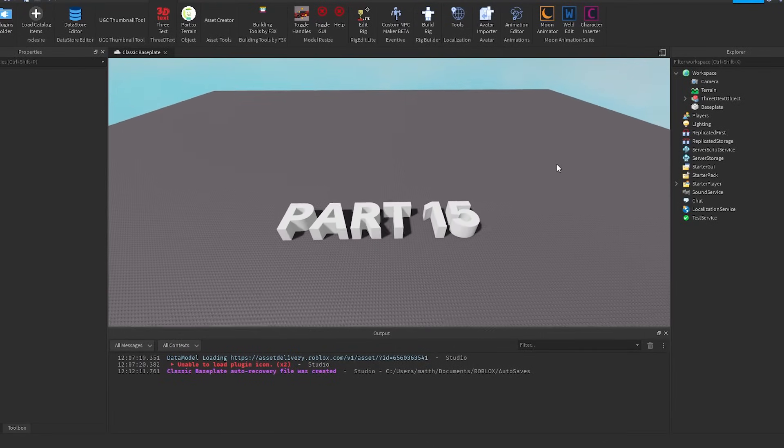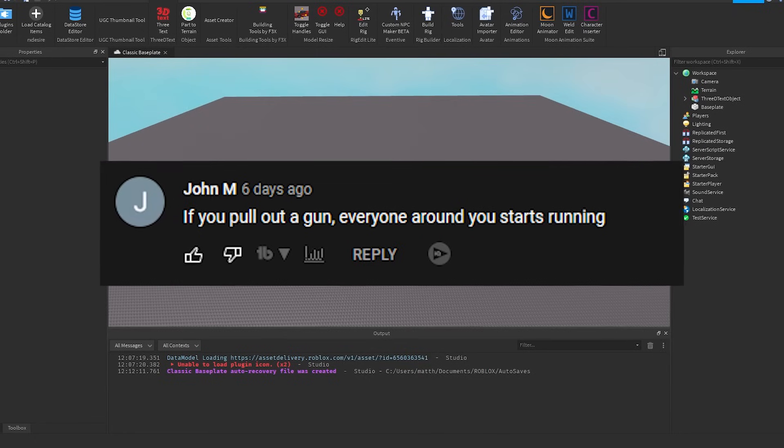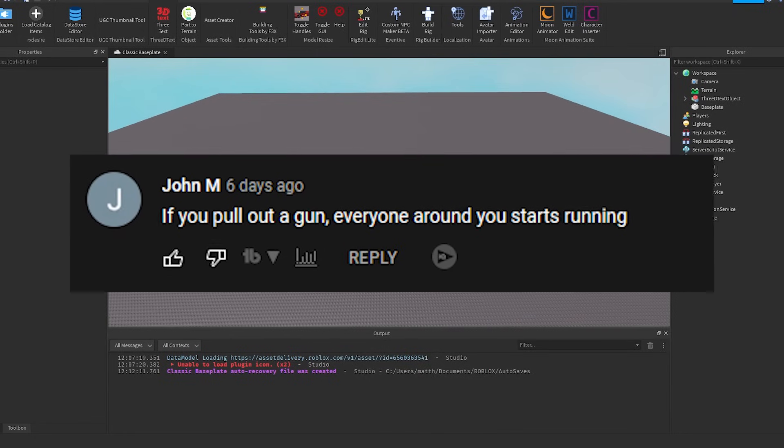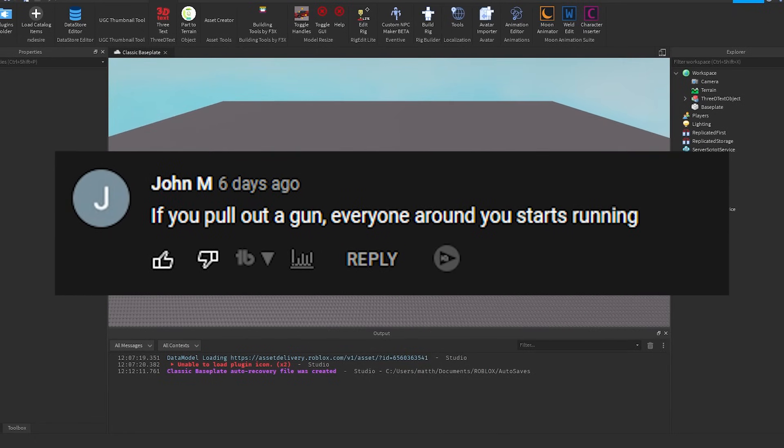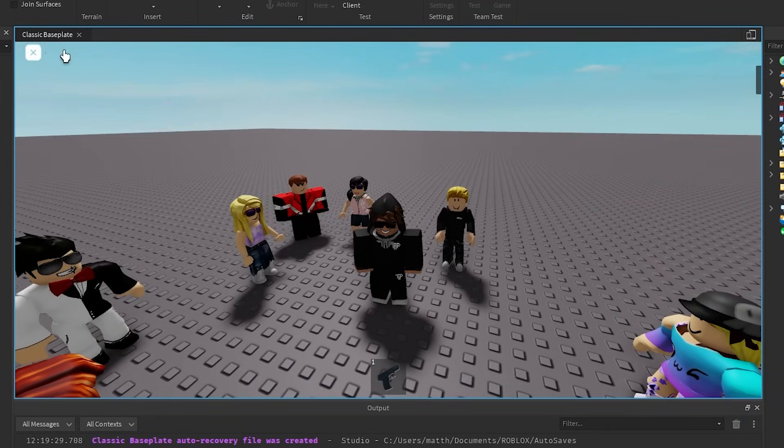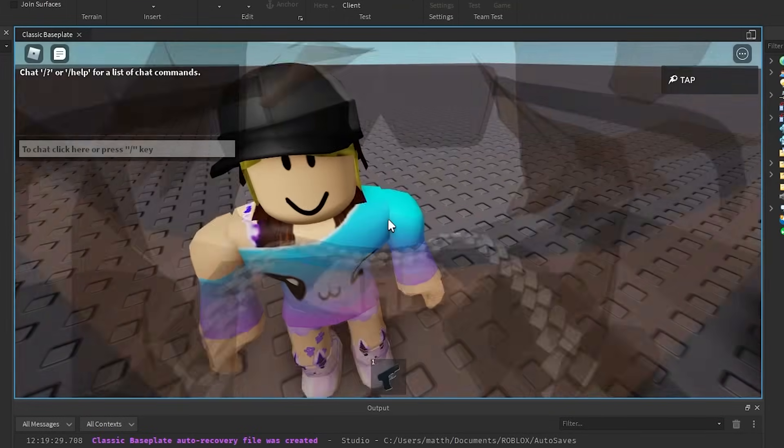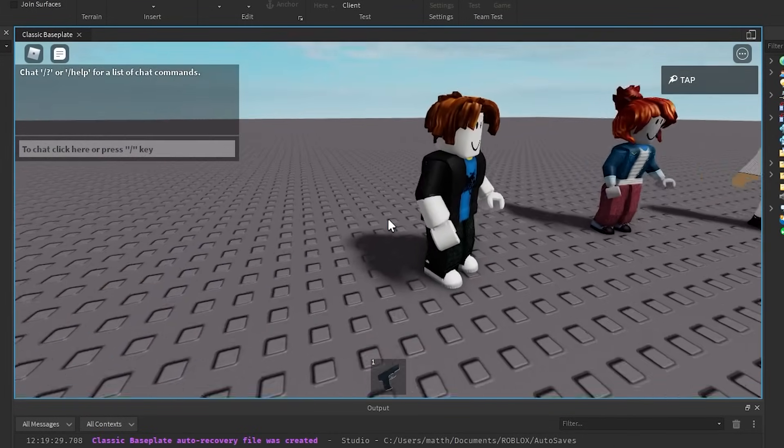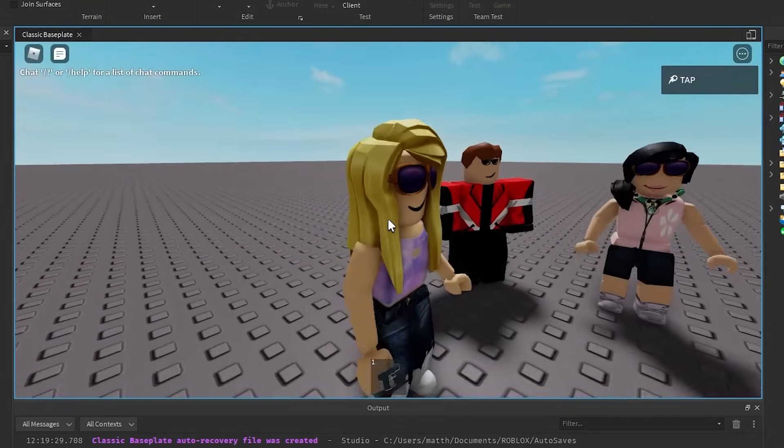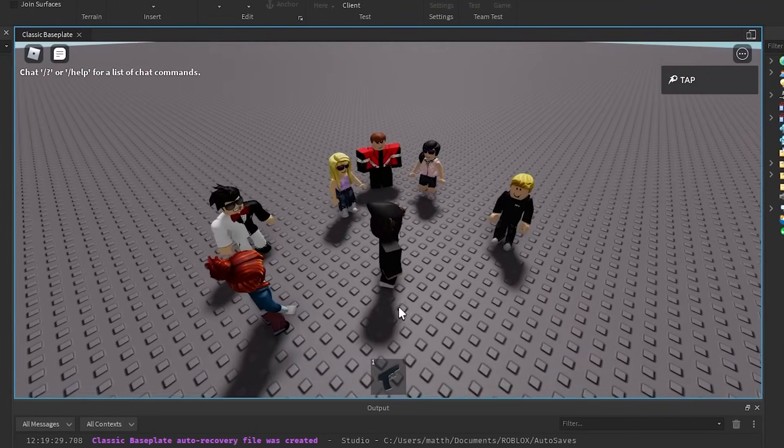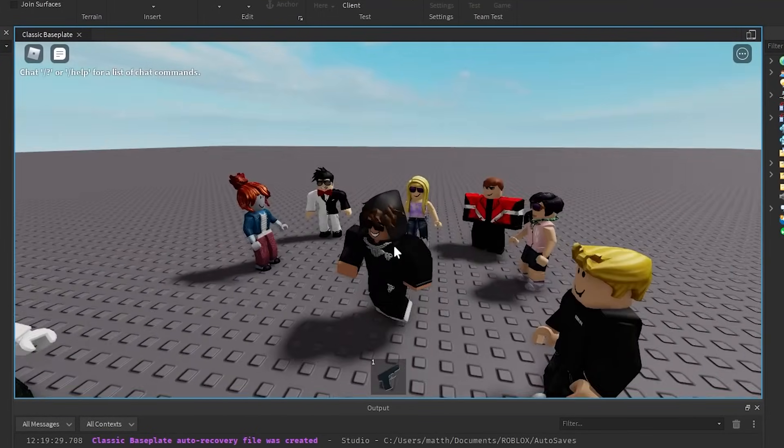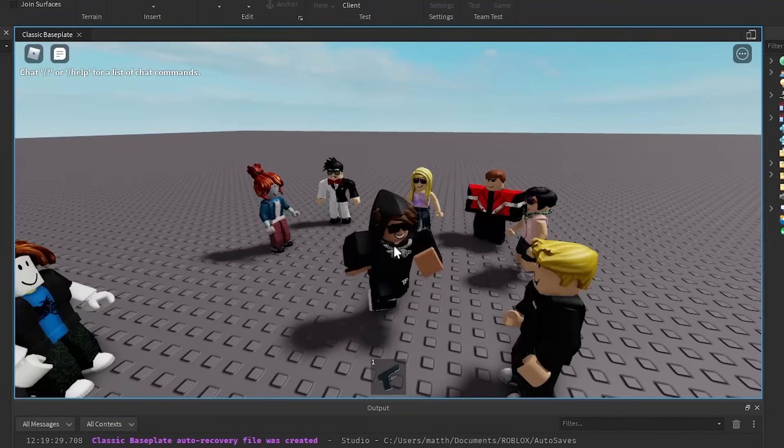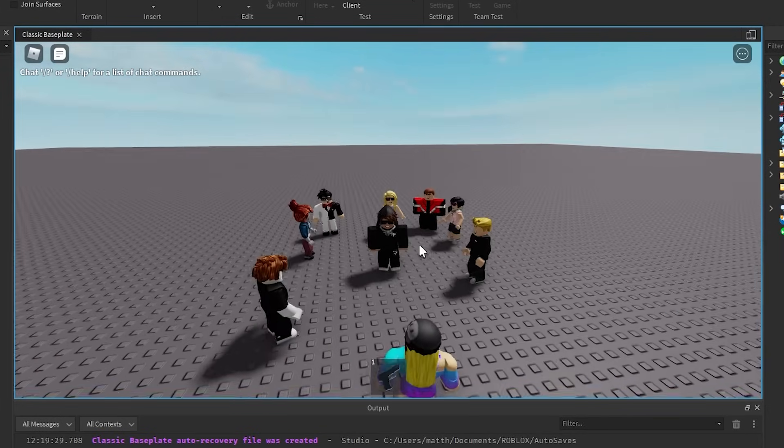Alright, so for the first one we got, if you pull out a gun, everyone around you starts running. Alright boys, so as you can see, you're chilling with all your homies, you got all these people right here just hanging out, and you have a gun in your inventory. And you decide, for whatever reason, it's a good time to pull it out, and just watch what happens.